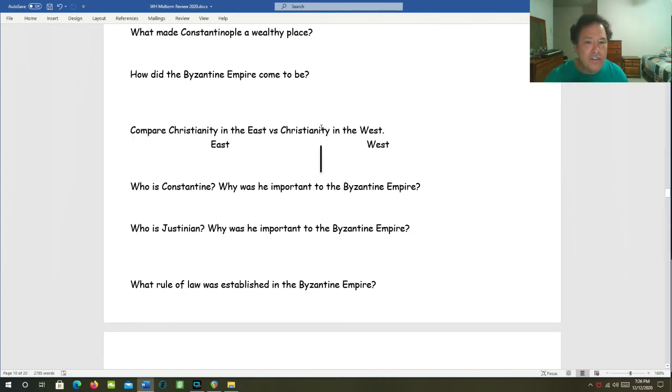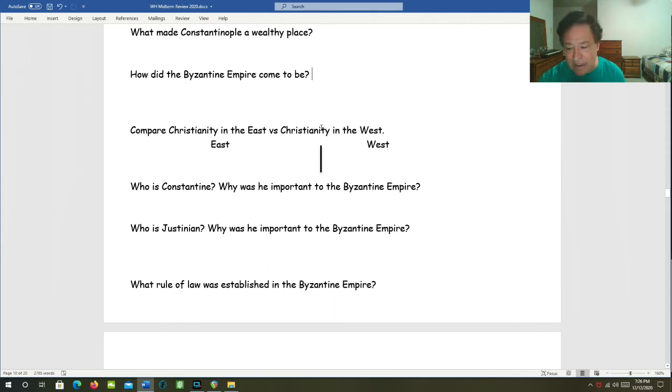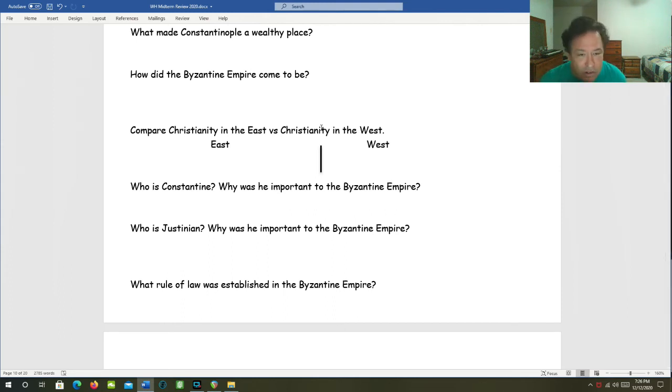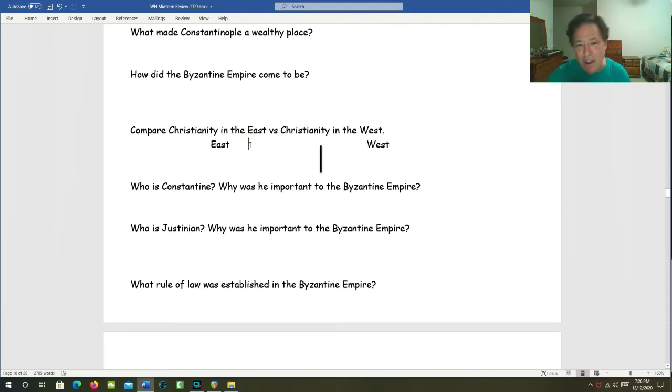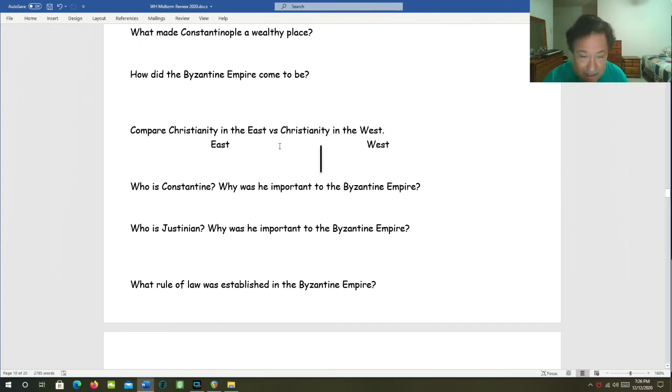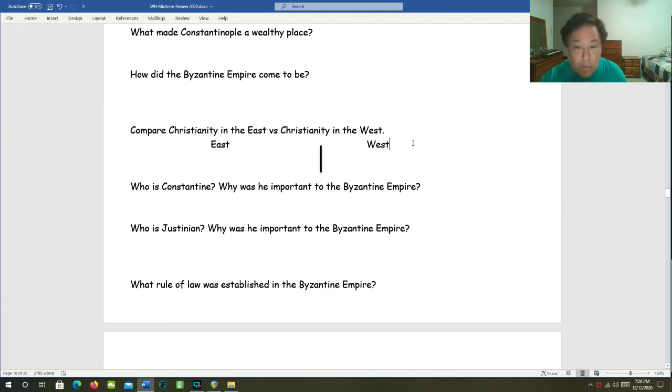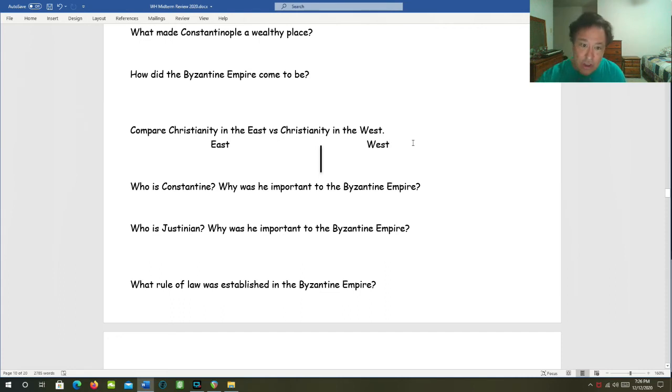Compare Christianity in the East to Christianity in the West. There's two big factors. In the East, you can say that it has a patriarch for its leadership, and it also has extensive use of icons in worship. The West has the Pope, and it tends not to use icons.